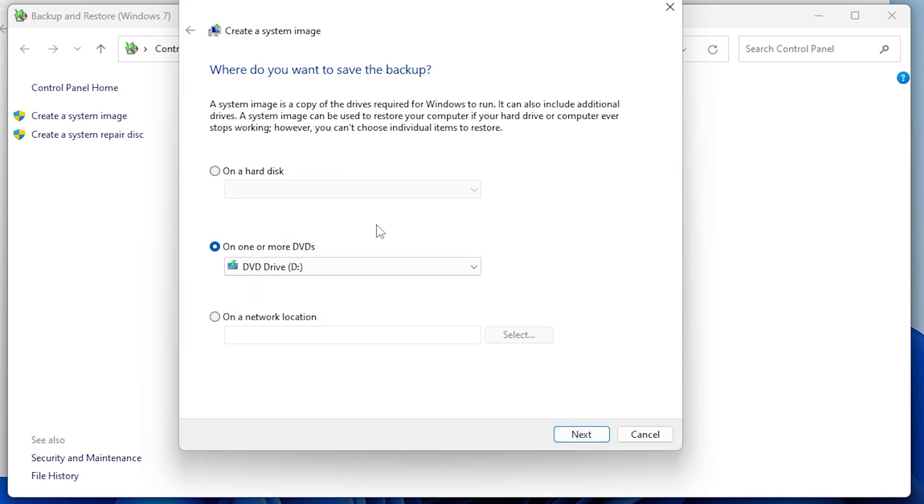You can backup to another drive, flash drive, network location, or even a DVD.